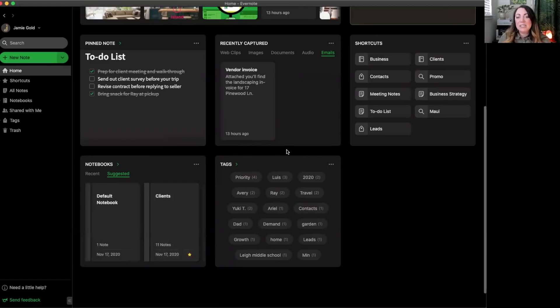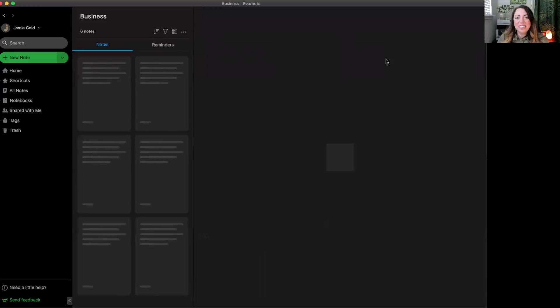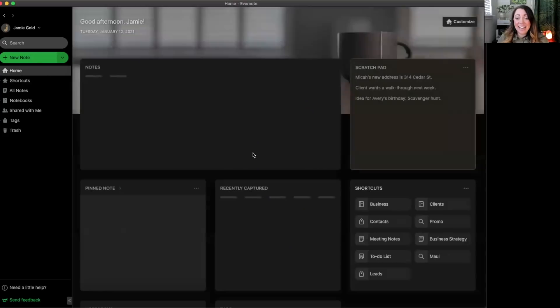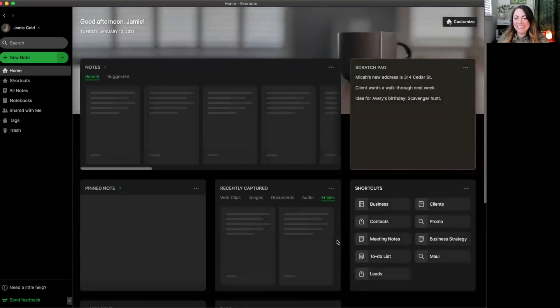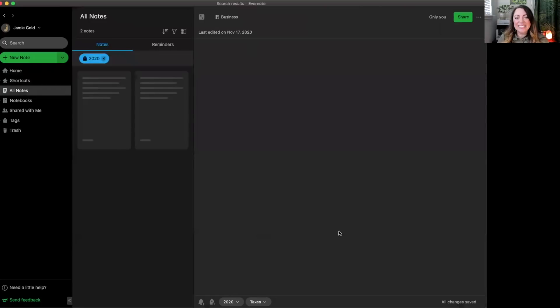And lastly of the widgets are our shortcuts and tags. Shortcuts and tags are ways to quickly access any of your shortcuts and tags. Just like that.